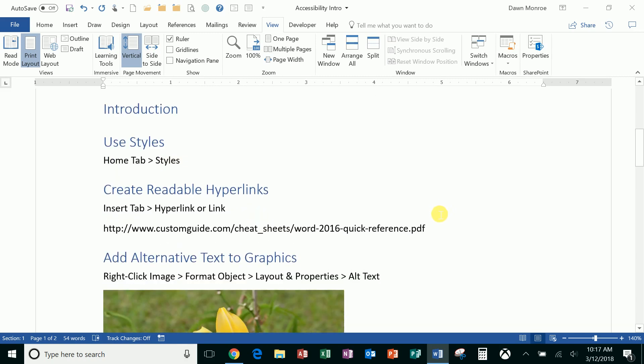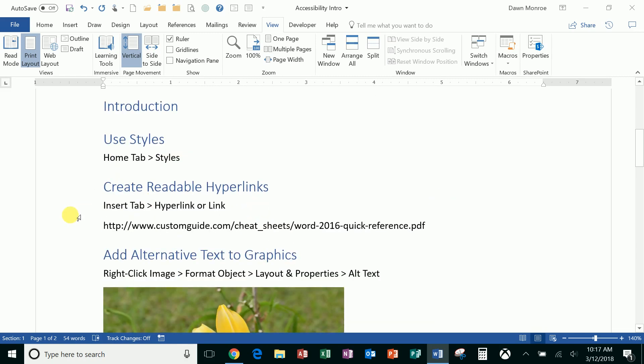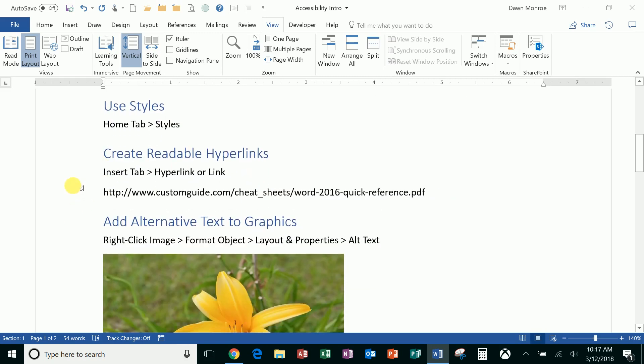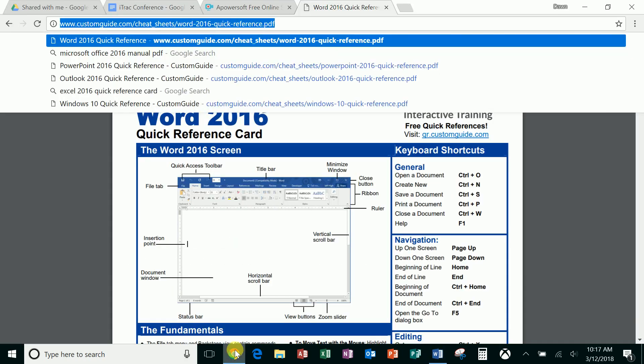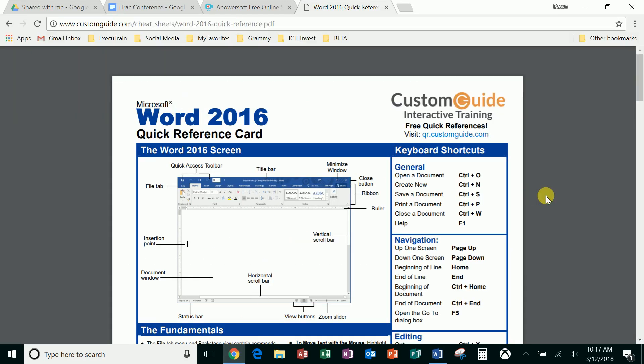Okay, so from that point on, let me show you hyperlinks. So I've just clicked and copied in a hyperlink—this is one that I like a lot. It is from Custom Guide, and I'll just move over here to the internet so you can see it. This is just a quick reference sheet from a company called Custom Guide, and these are freebies, so I share this a lot.